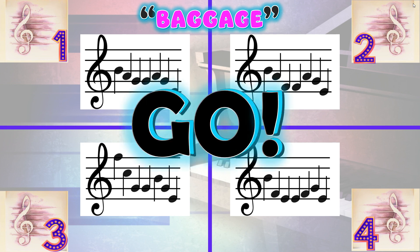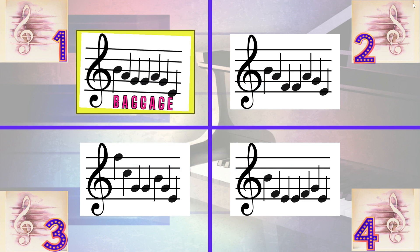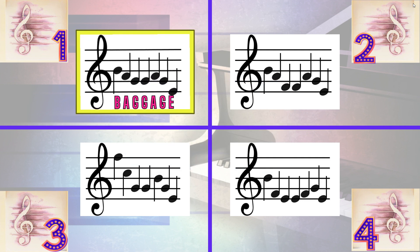Go to the corner of the note pattern you think spells the word. If you got it correct, give yourself a mini round of applause. Then come back to the center of the room for the next round.